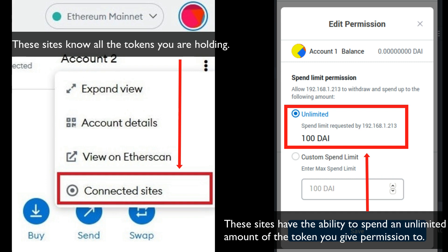Hey guys, how are you going today? Today we're going to talk about security in your MetaMask. This DeFi season has been absolutely nuts, and if you're anything like me and you've been aping into projects left, right and centre, at the end of the day this could possibly leave your MetaMask in some security risks.